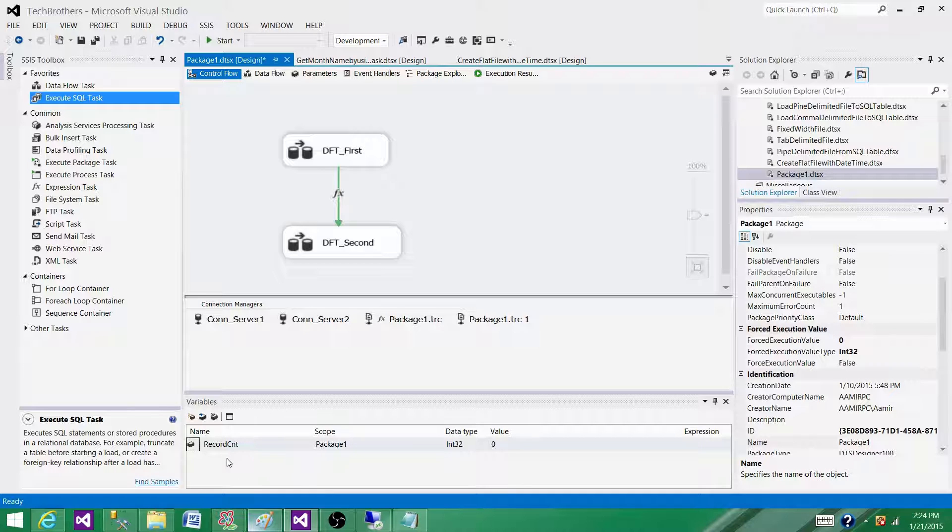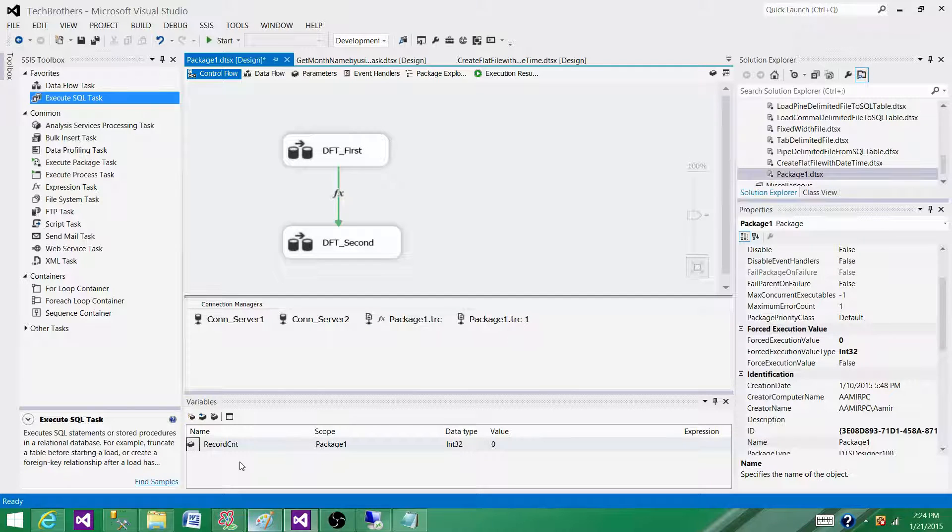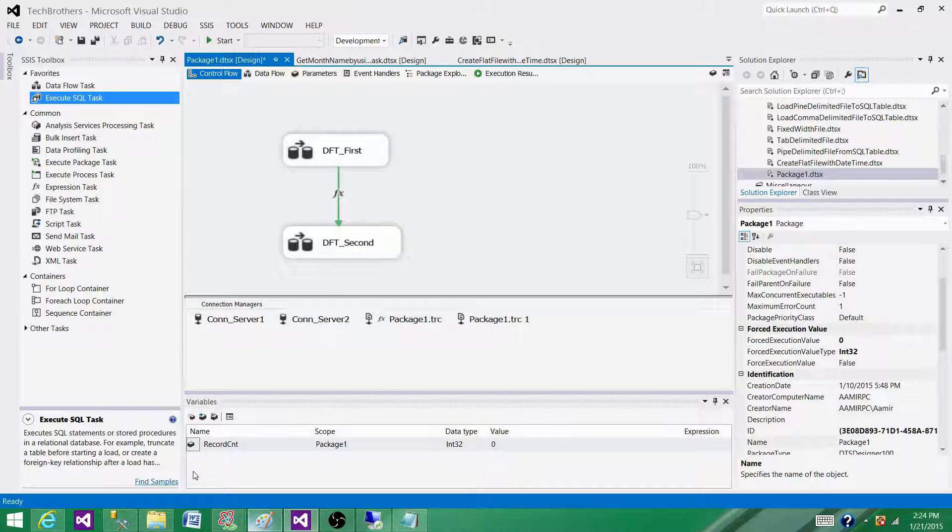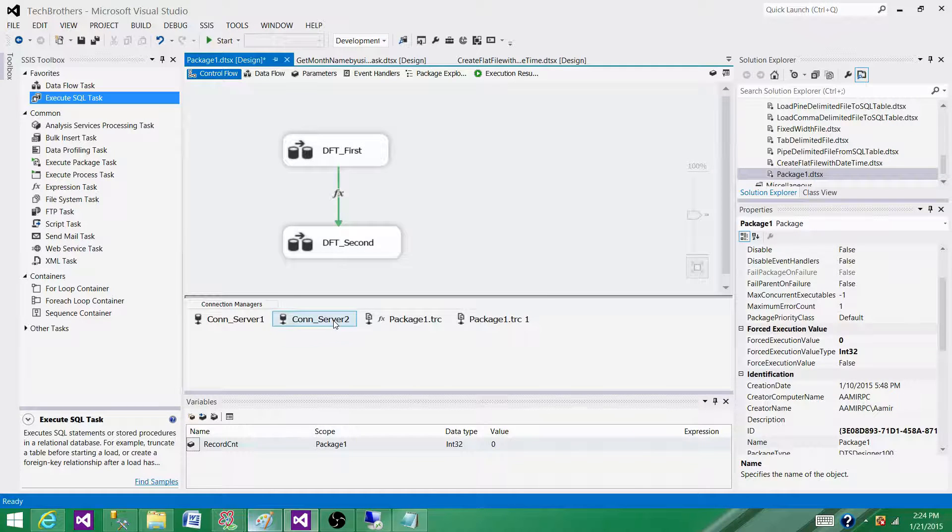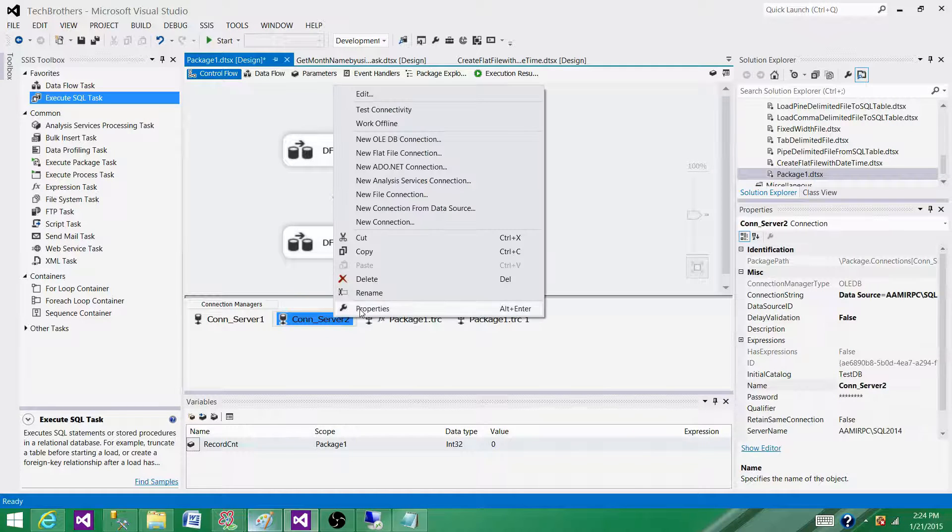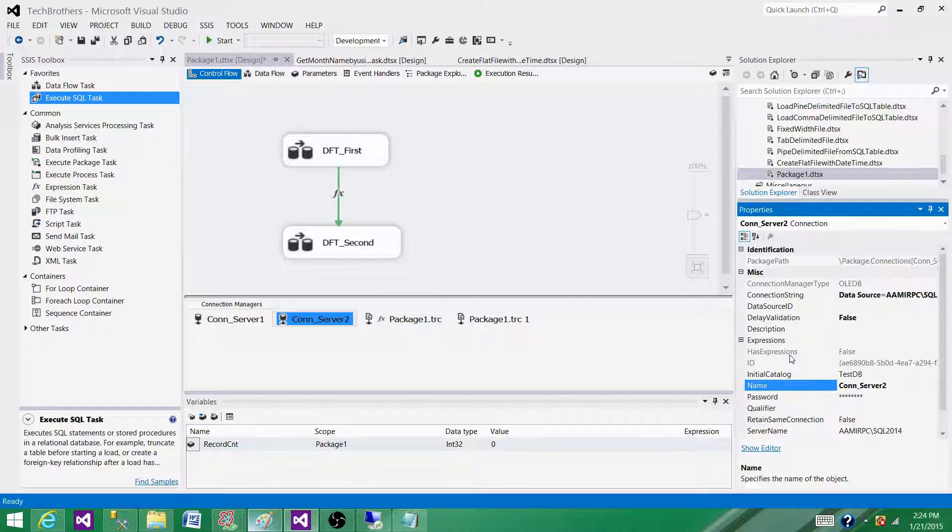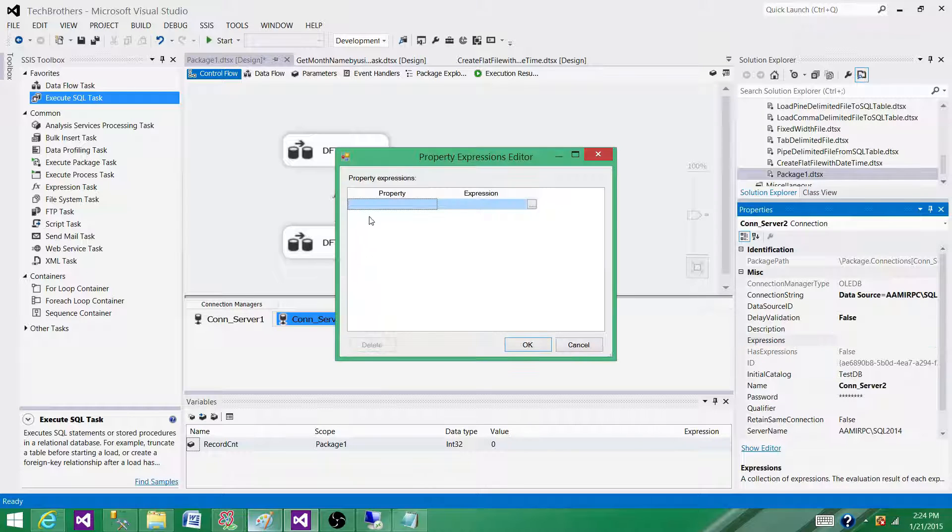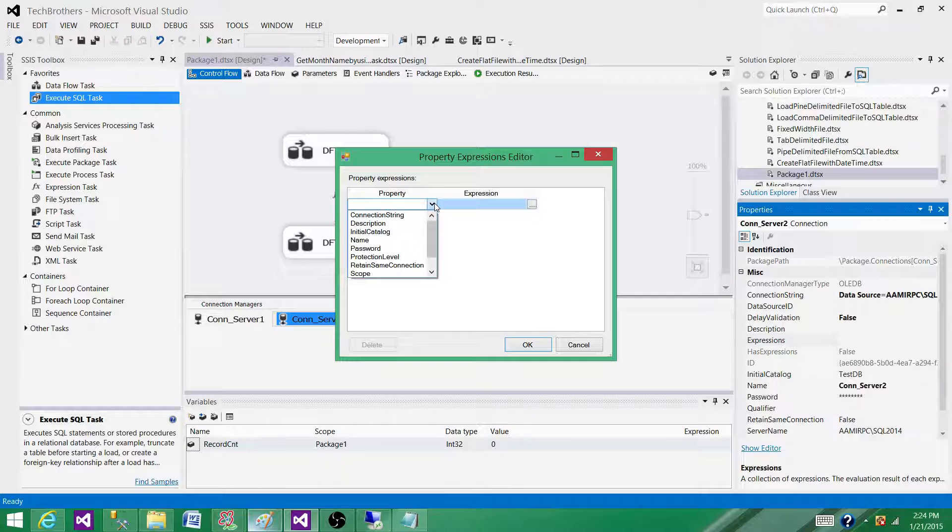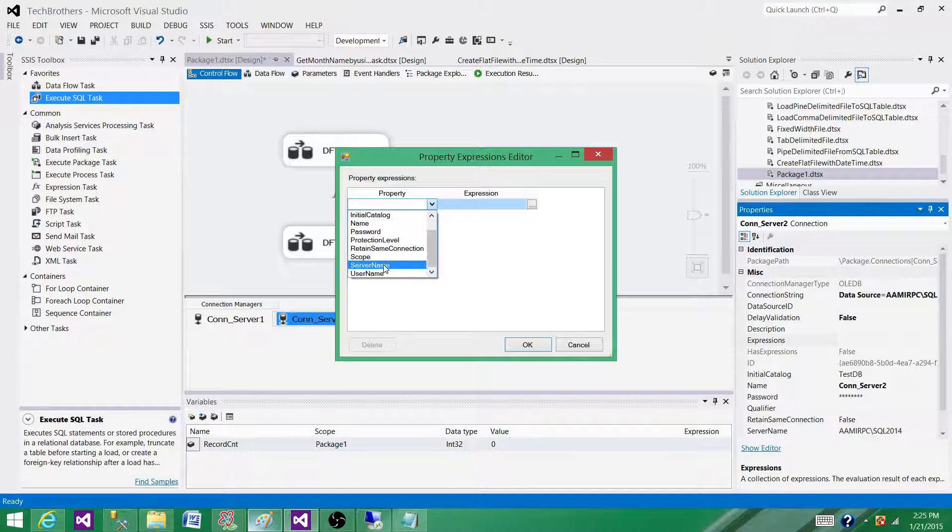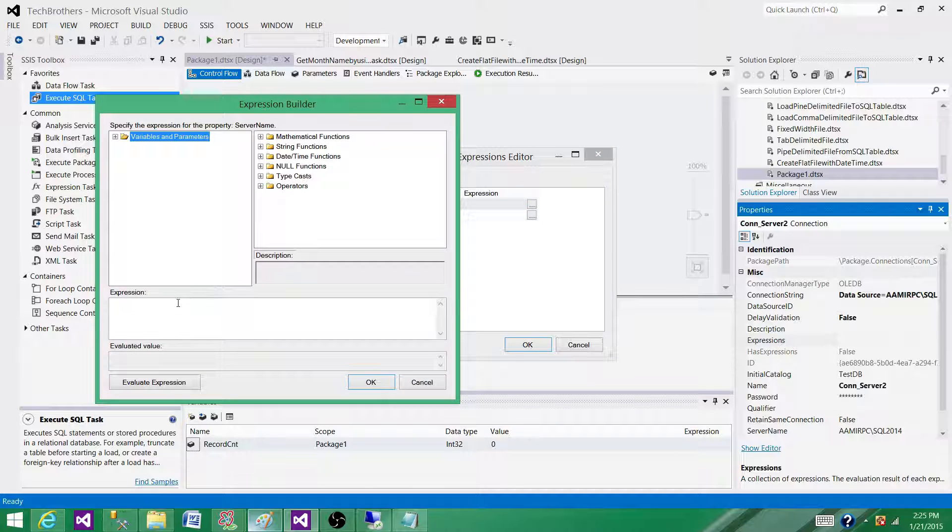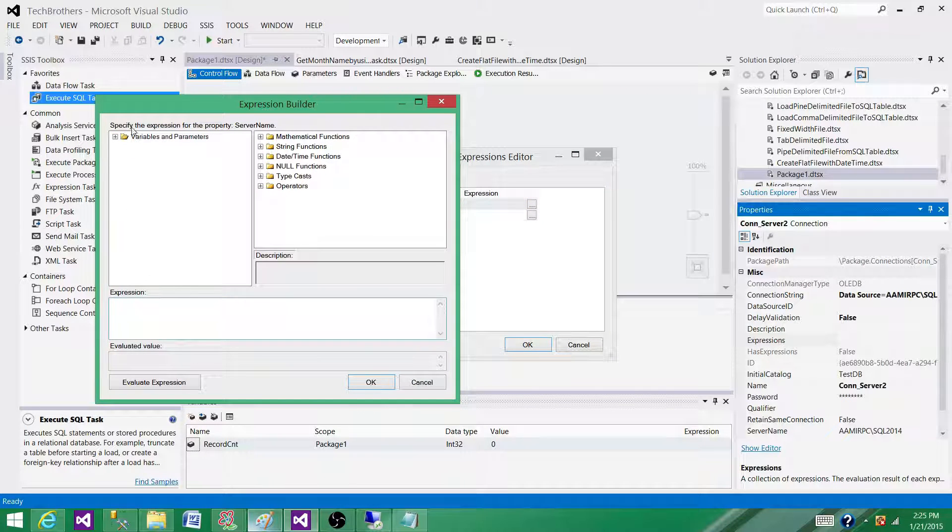Then the connection manager will use the values of those variables. Let me show you how. Go to connection manager Properties, then to Expressions. Here I can pass the entire connection string that I build using variables like Initial Catalog and Server Name, or I can provide separate variables for each of them. For Server Name, in Expressions, I can pass the value of a variable that will be used for the server name.